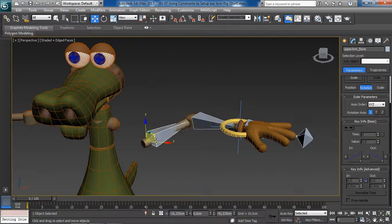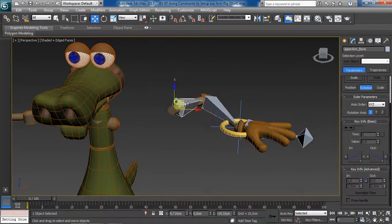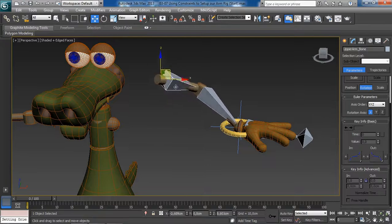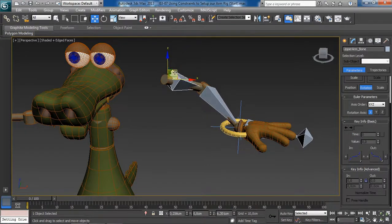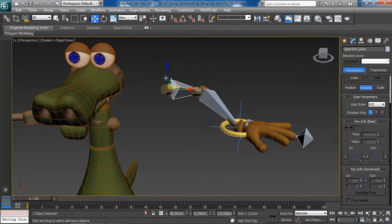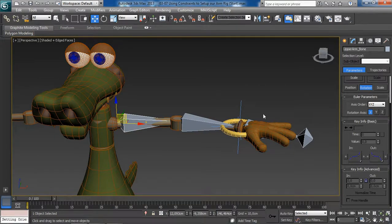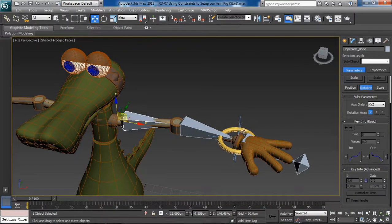To show how this works — the hand now stays planted. If we had tried this before applying the constraint, the hand would actually rotate because it would follow its parent, which is the forearm bone.